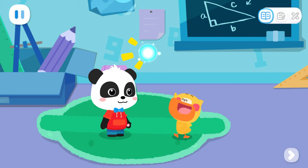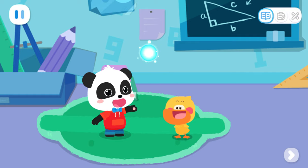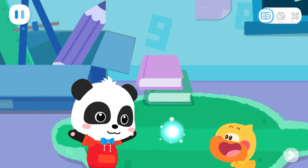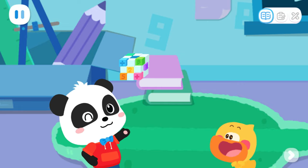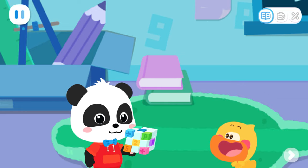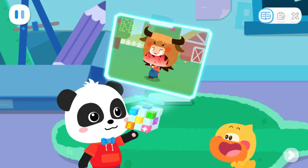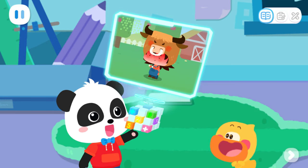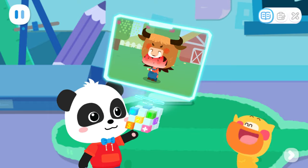There's a phone call. Magic Cube, go! Kiki, all the fruits in my farm were stolen. What should I do? Don't worry. We will help you. Go!